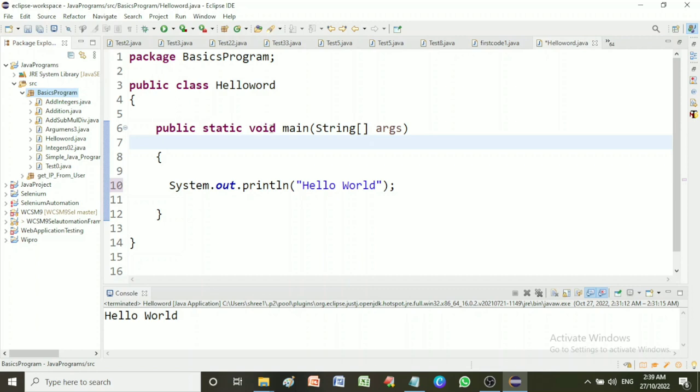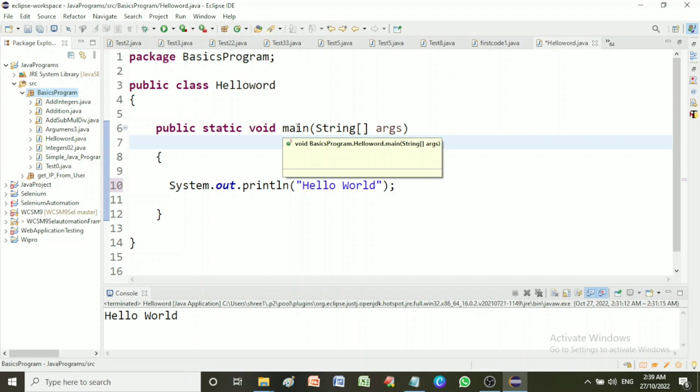The void keyword specifies that the method should not have a return value. In Java, each method provides a return type, but Java main method doesn't return anything, that's why its return type is void. Main is the name of the Java main method. It is fixed and when we start Java program, it looks for the main method.